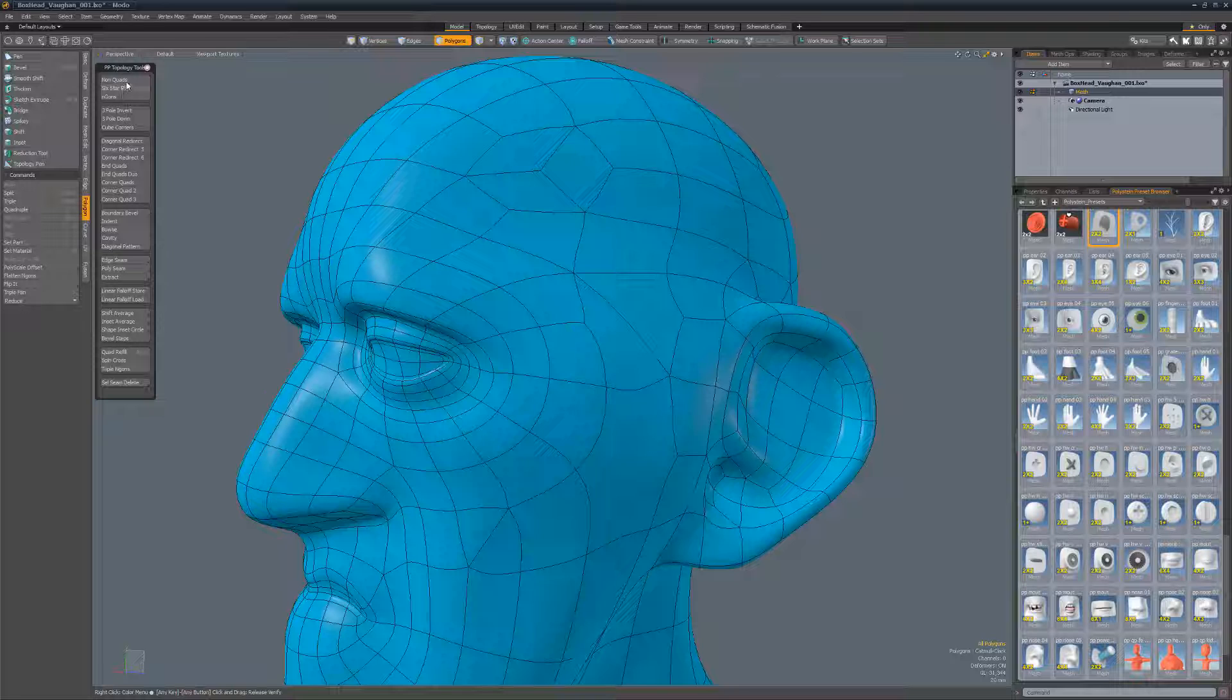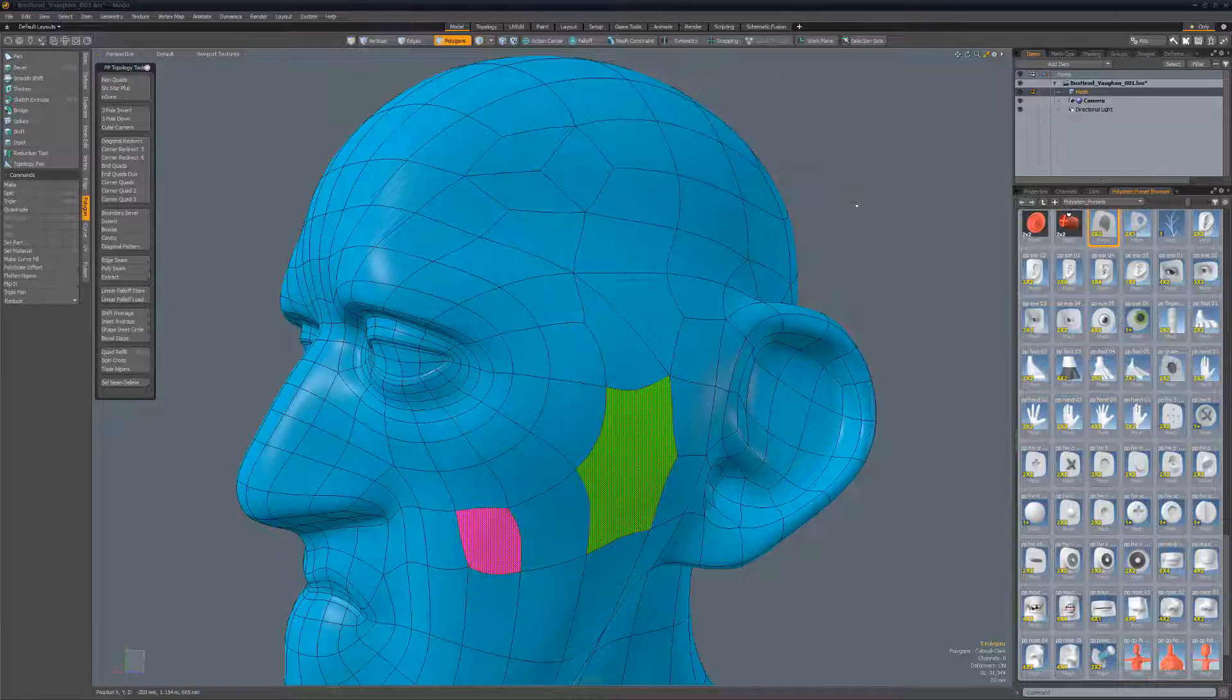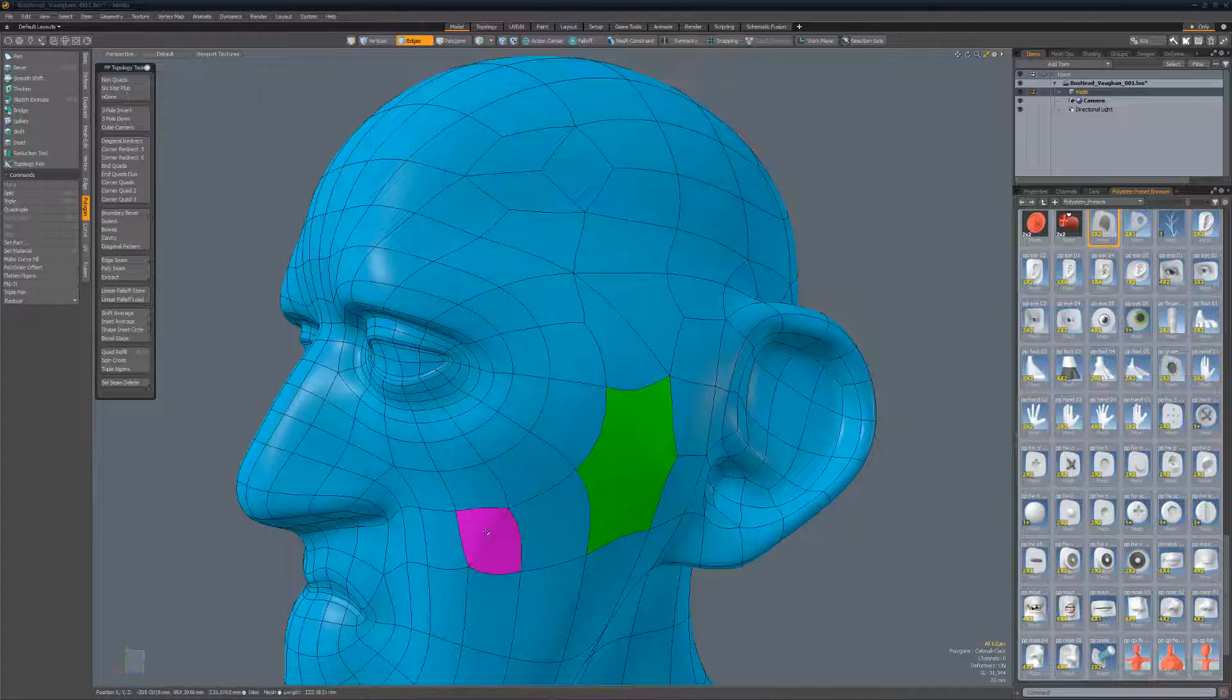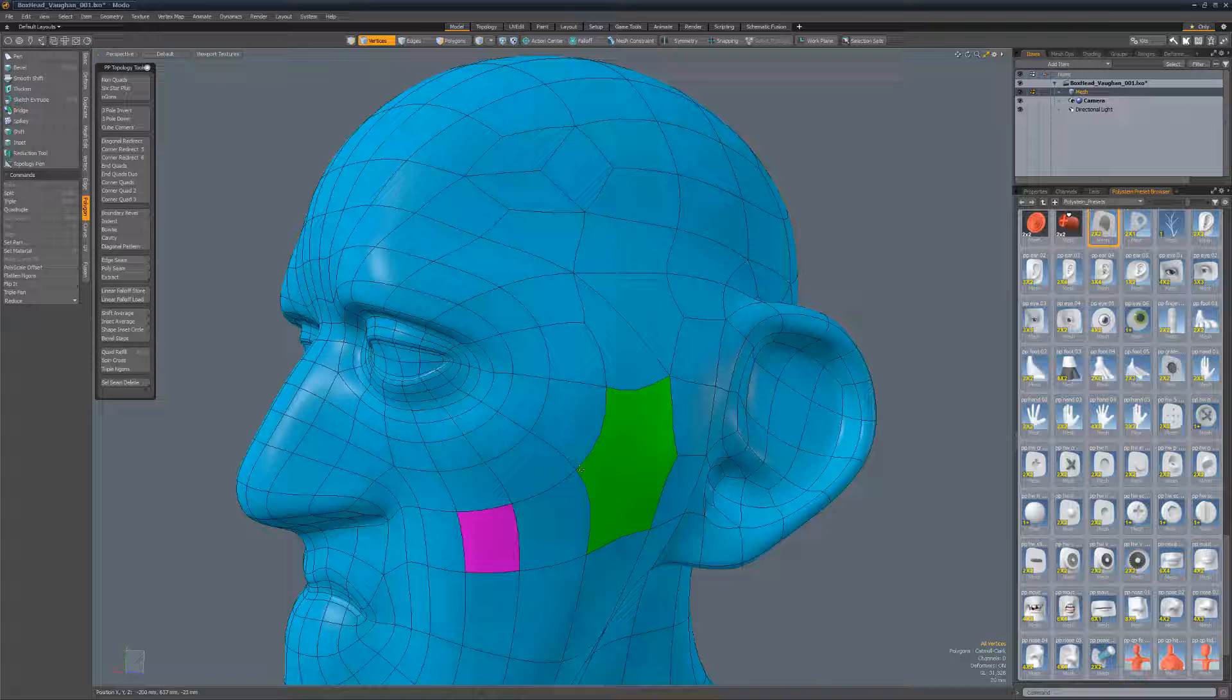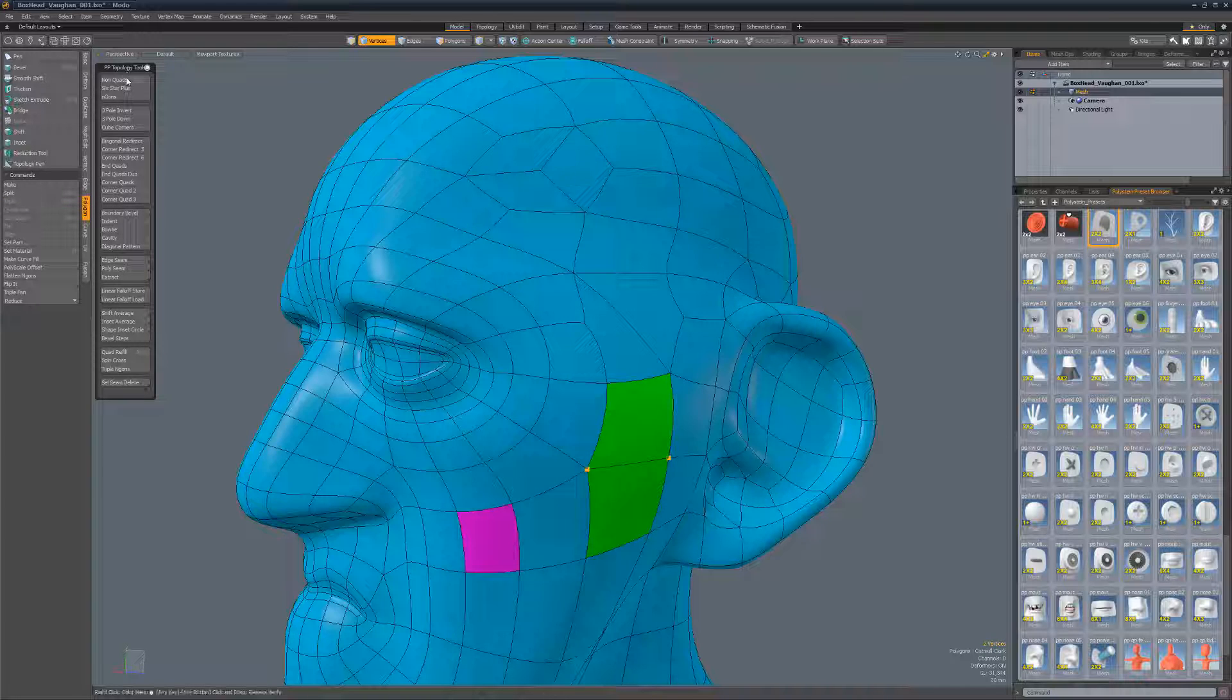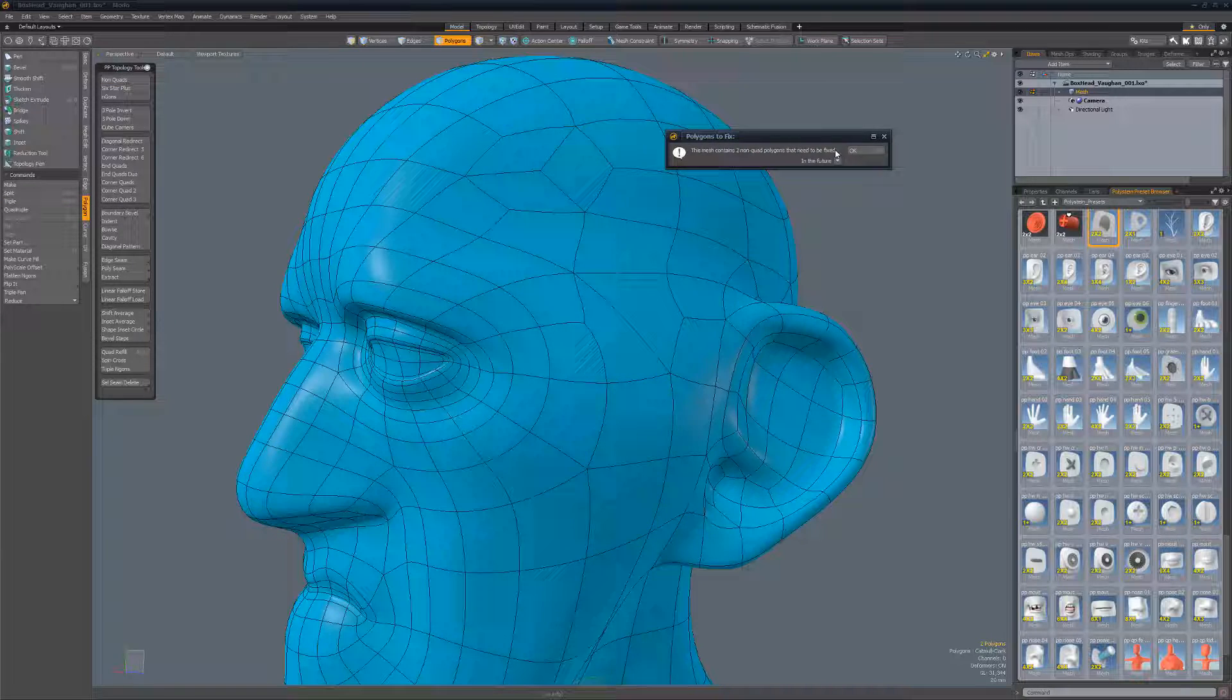Non-Quads is designed to remove any one and two point polygons and to highlight any three point polygons as well as endgons so that you can easily locate and fix them. Once fixed, you can run the script again to check your work.